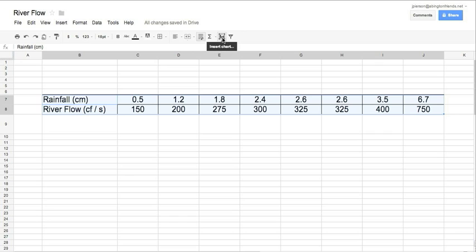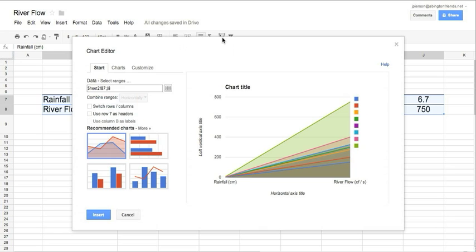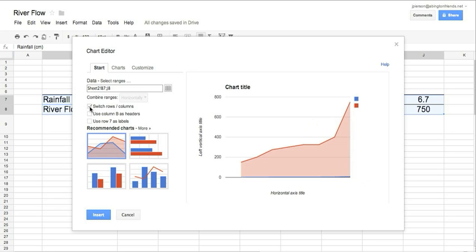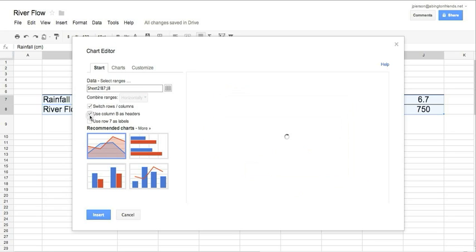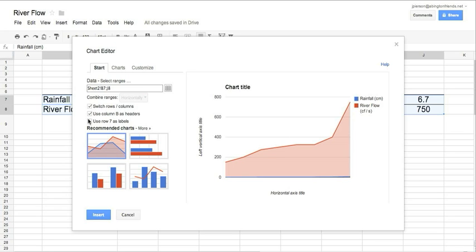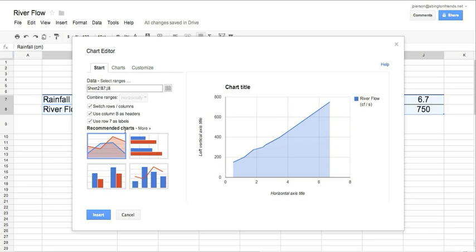We go to insert chart, and this time we want a line graph. You have to play around a little bit with Google Docs. It's not quite as good as Excel, but if I click on a few things here, you'll see we're getting closer to what we want here. It's not quite the graph we're going to pick, but this is pretty much what we want.